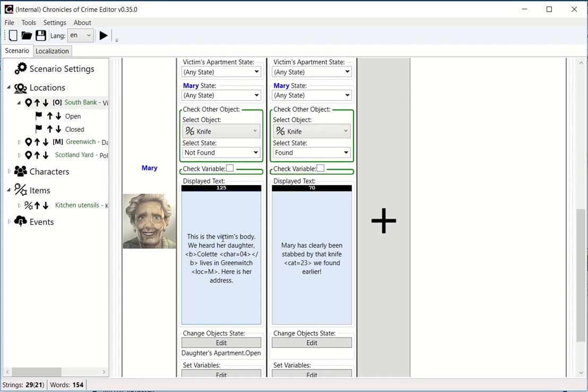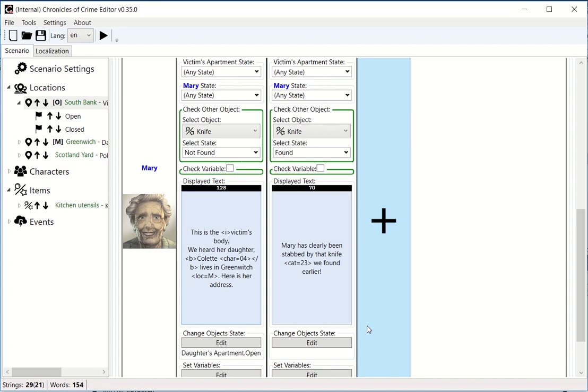You have the same thing for italic. For example, if you say 'the victim's body' and you want to write this in italic, you can do I /I, and everything in between I and /I will be put in italic.